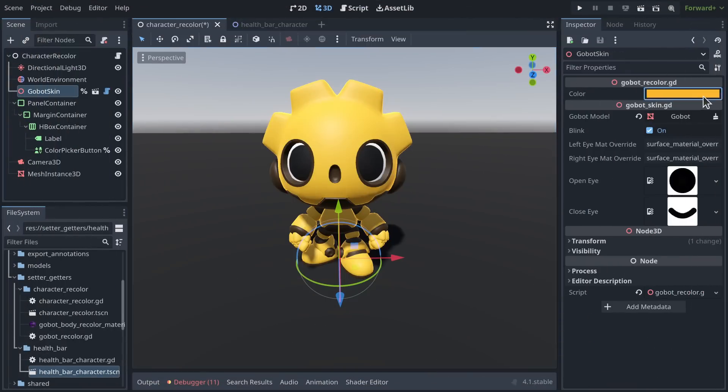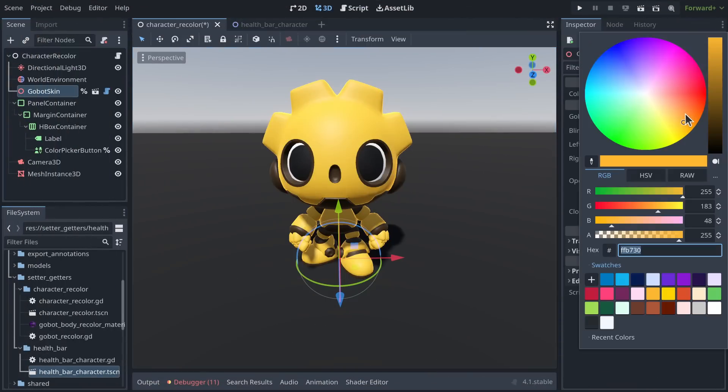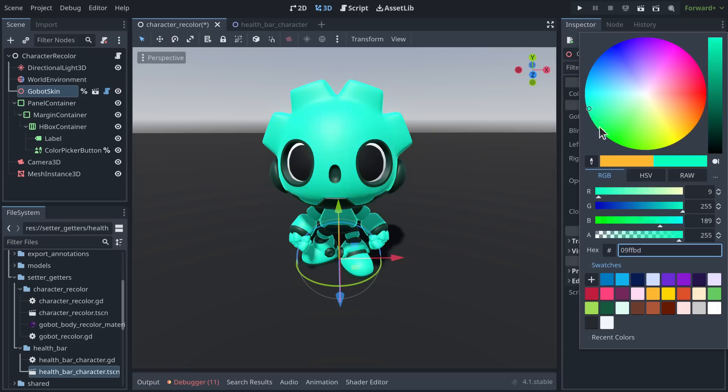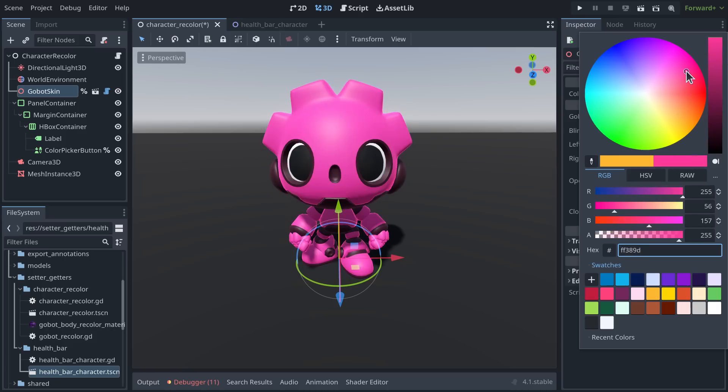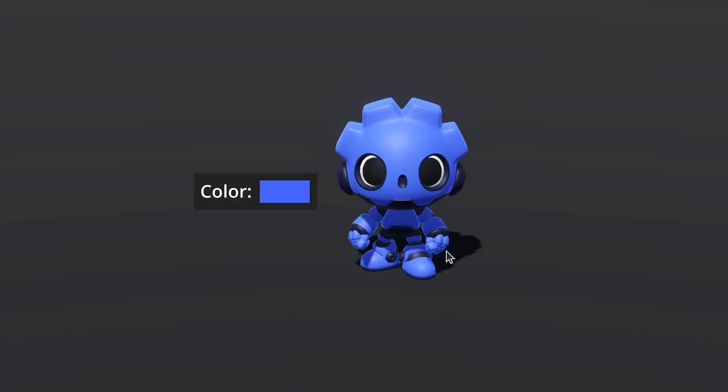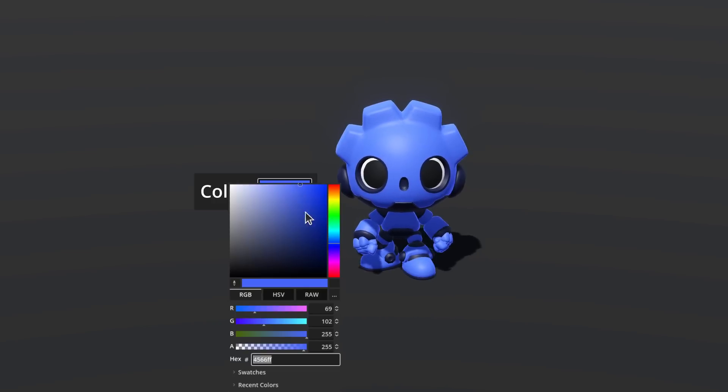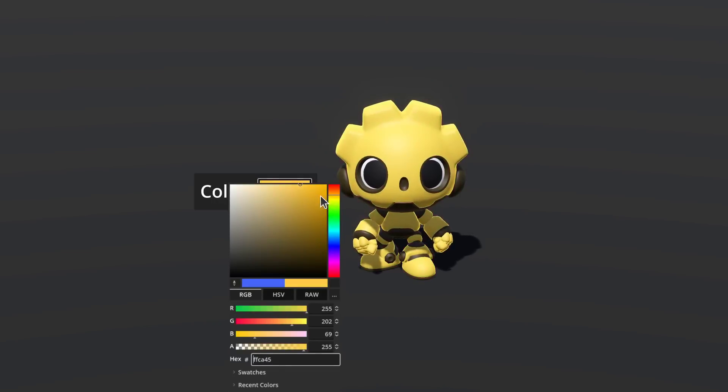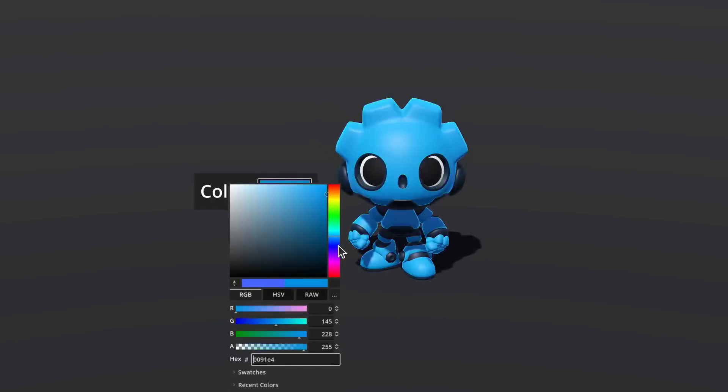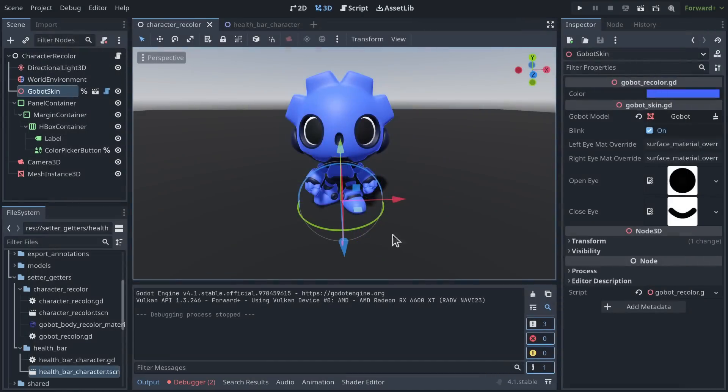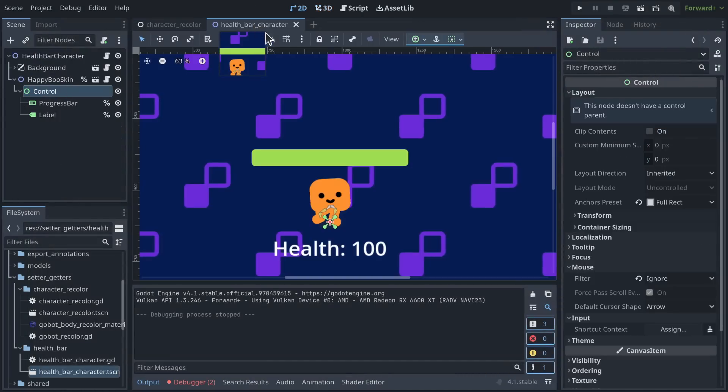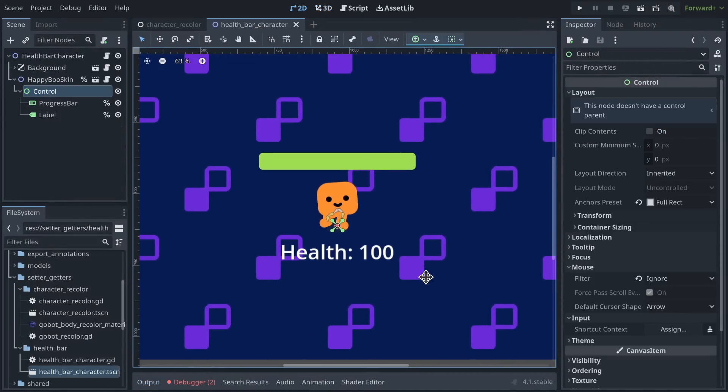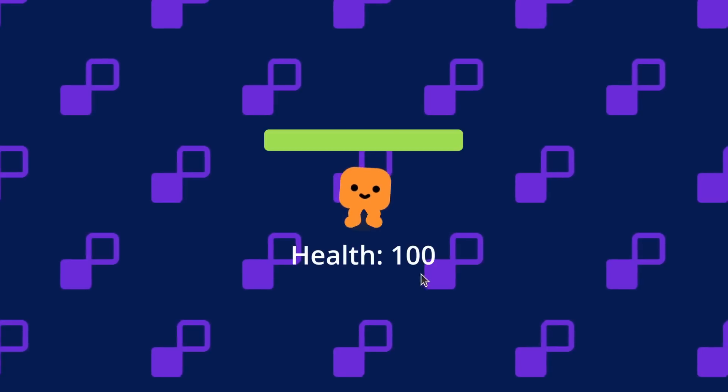Something we need all the time in games is to create a variable, and when we change the value, we want something else to change. Like we want the character's material to update to reflect the color. We might want that to work in the editor and in the game for fast development and prototyping purposes.